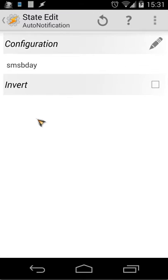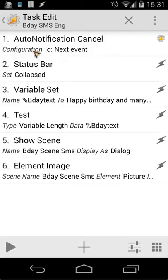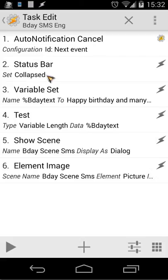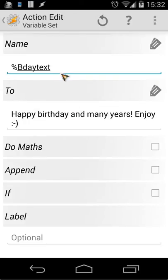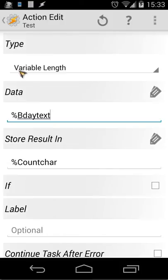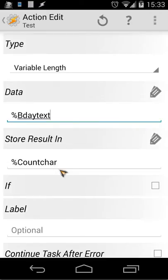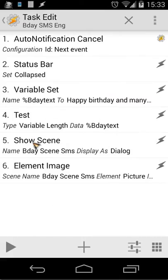The Auto Notification is called SMS Birthday. First, when I click SMS, it cancels and removes that notification from the notification bar. Then I collapse the status bar so I can see my scene. Next, I set the variable BD text to 'Happy Birthday and many years enjoy' — that's our text. Then I use a test with type variable length on BD text and store the result in count characters, so we can count the letters used — as you saw in the preview.